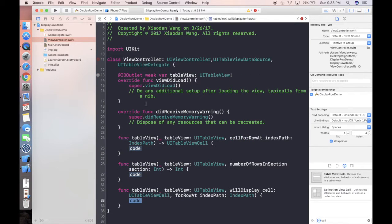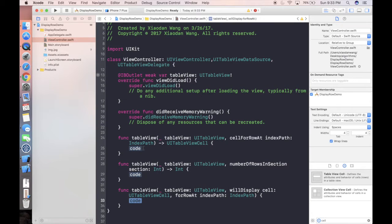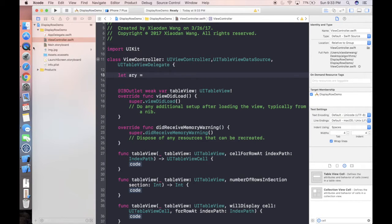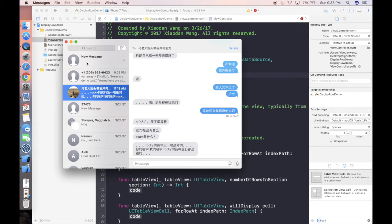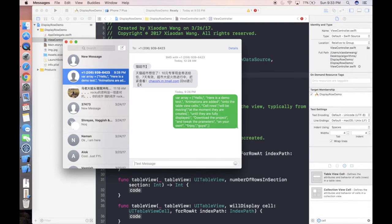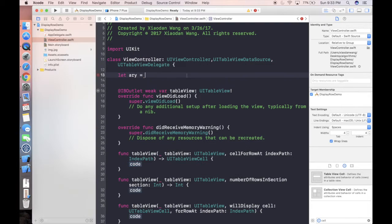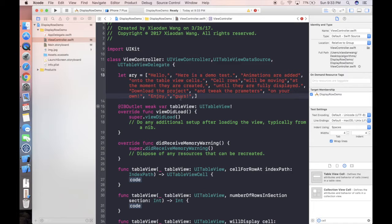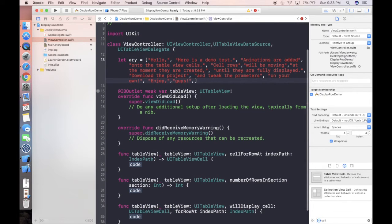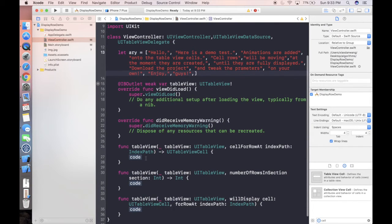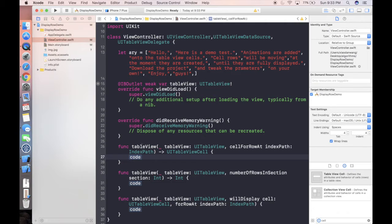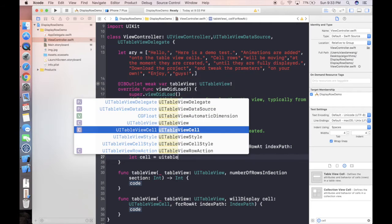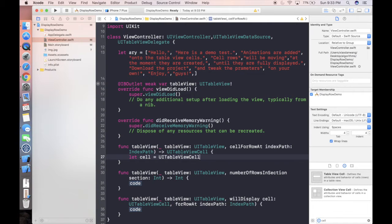All the animations we're gonna write will be in the will display. Because we're gonna use our table view data source functions, we're gonna need an array. So I have prepared for an array, here and let me paste here. Just some random text like hello, here is the demo test, animations are added onto table view cells, cell rows will be moving, blah blah. So you're gonna see those texts in the demos.